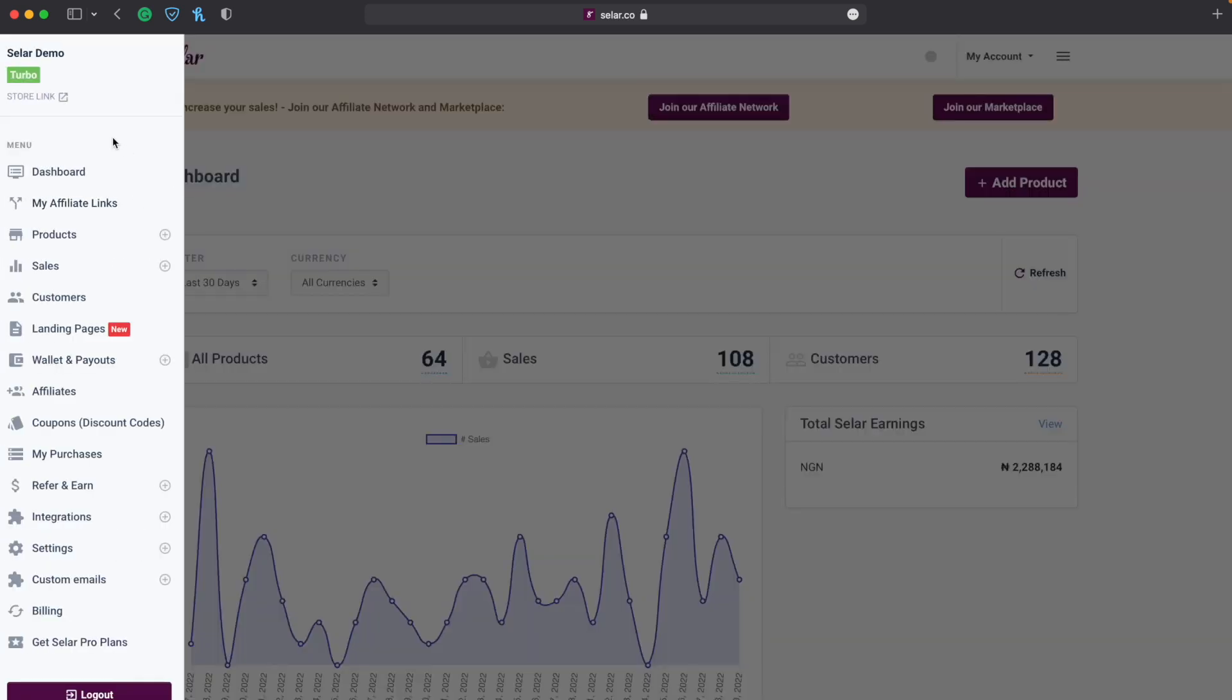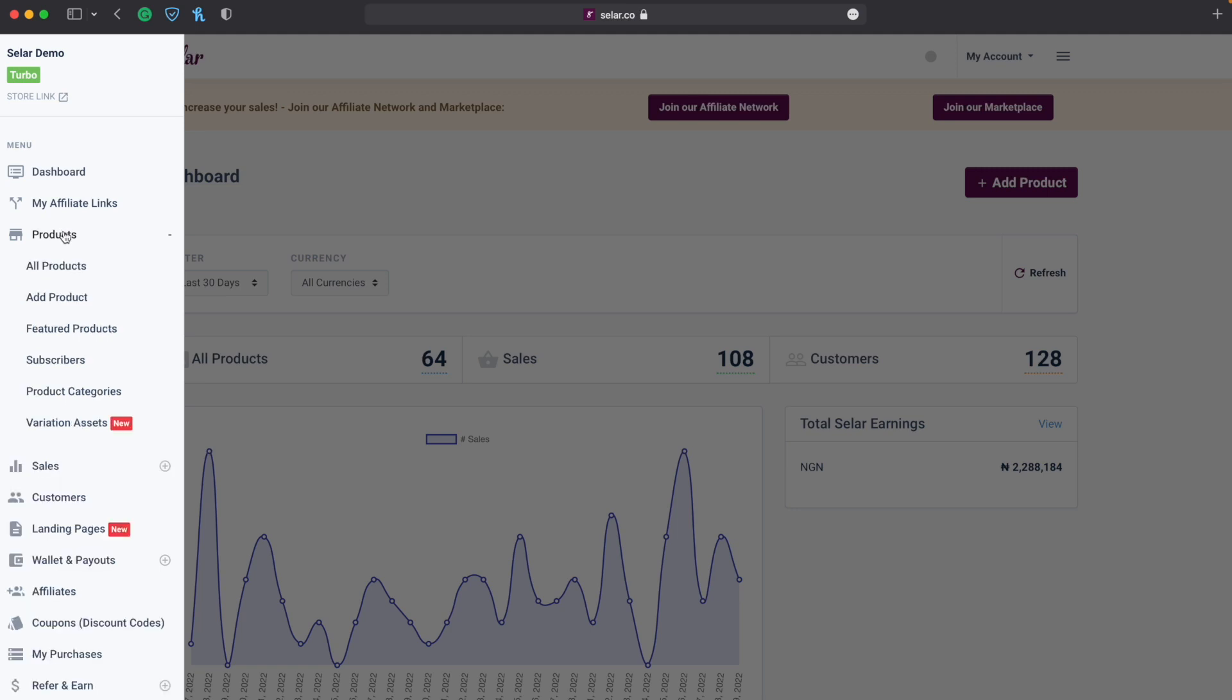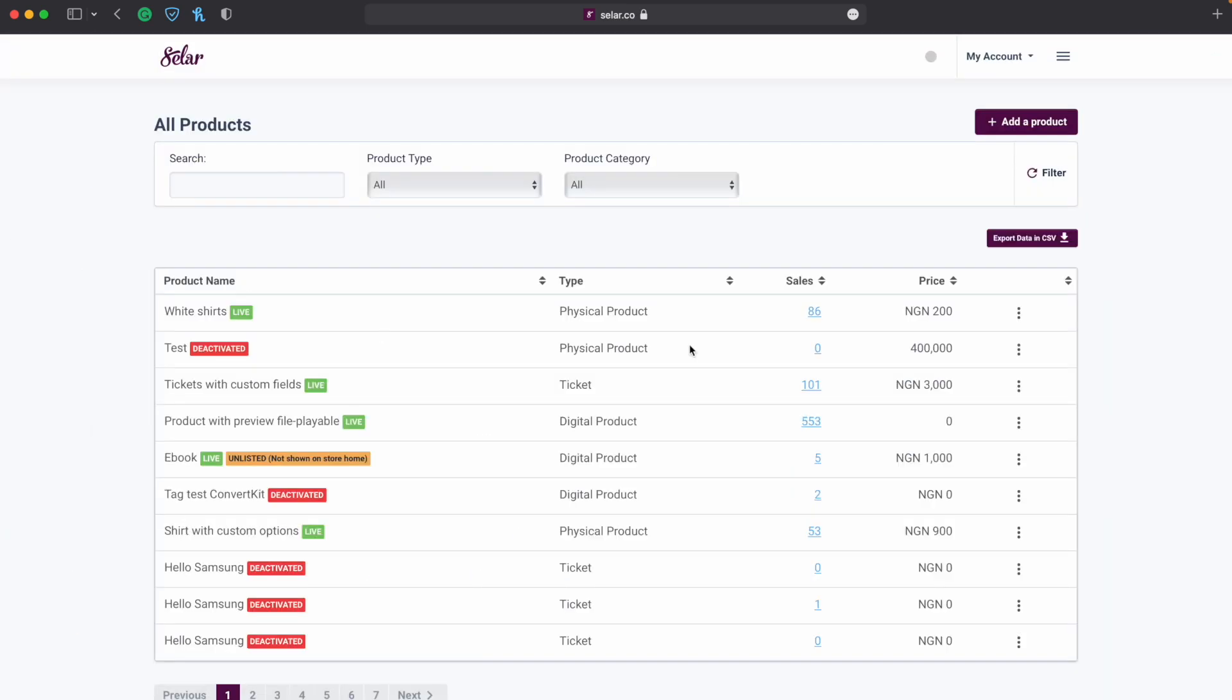And then you find the product section, you click on the product section and you see all products. It's going to give you a list of all the products you currently have on your seller. You click on it, you're going to just identify the product in which you want the QR code to be created for.